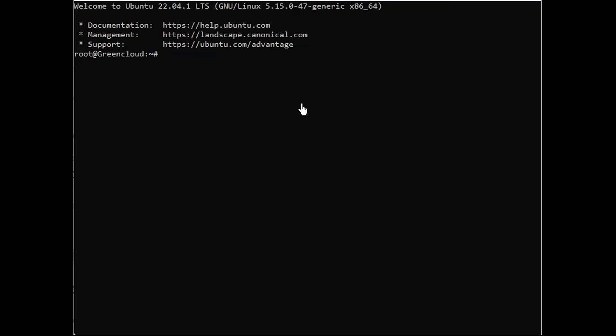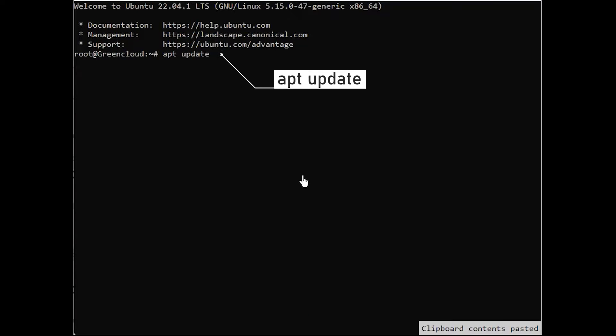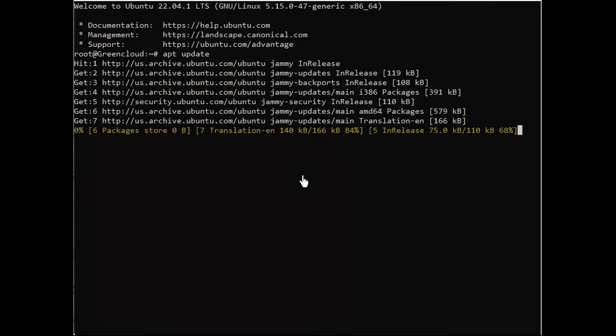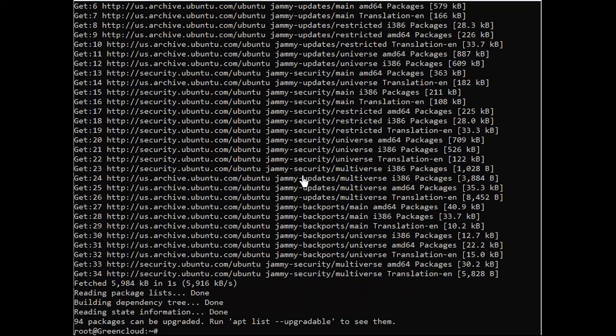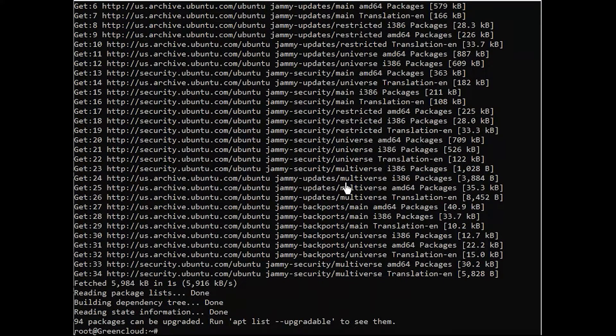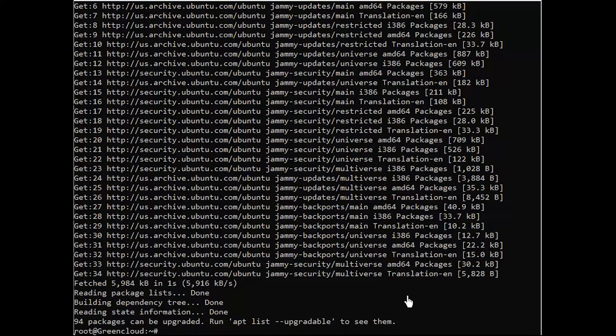The first step is to log into your server and update it. Once your server is up to date, install PostFix using the following command to install the email utilities.